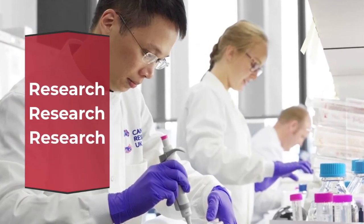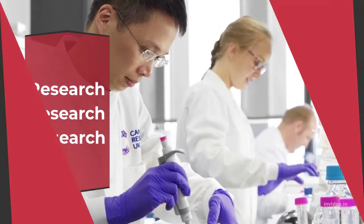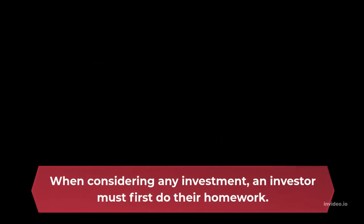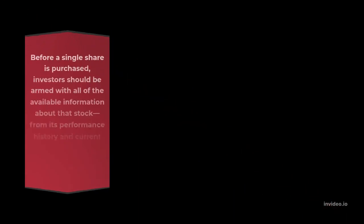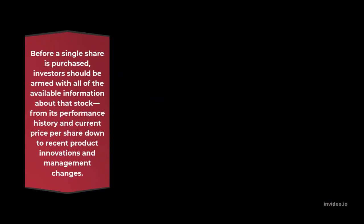Research, research, research. When considering any investment, an investor must first do their homework. Before a single share is purchased, investors should be armed with all of the available information about that stock—from its performance history and current price per share down to recent product innovations and management changes.